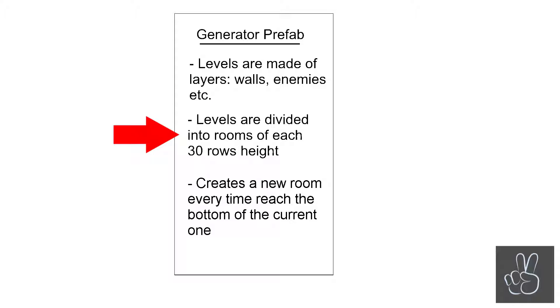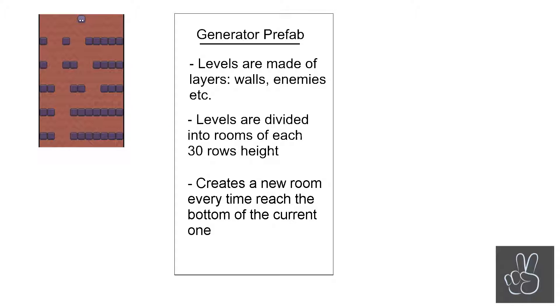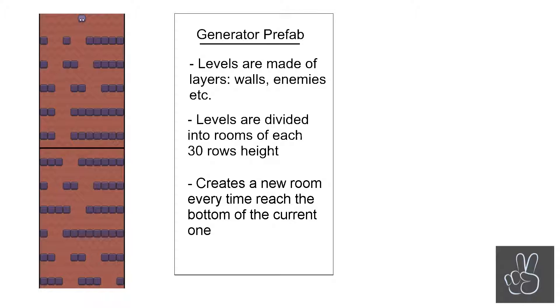Every level is divided into rooms. When playing you don't feel when you're leaving and entering a new room, but for the logic of generating each level we're always dividing it into rooms. Each room has a height of 30 rows. The generator, every time we reach the bottom of a room, needs to generate a new room and attach it.